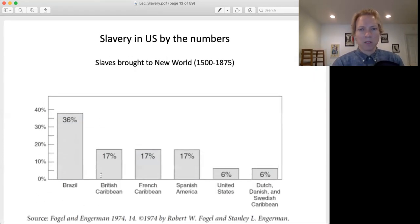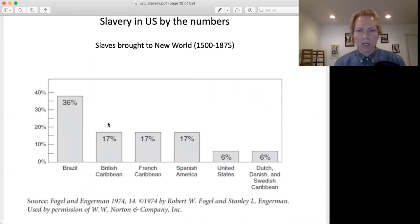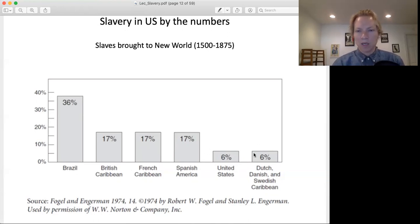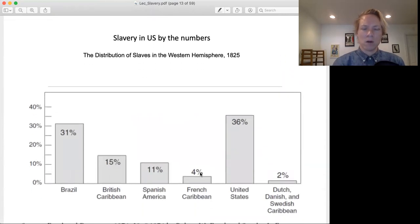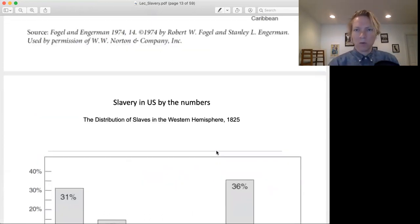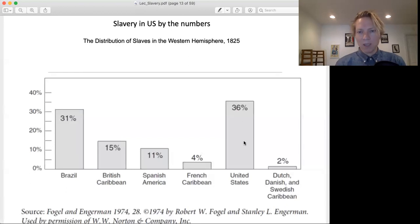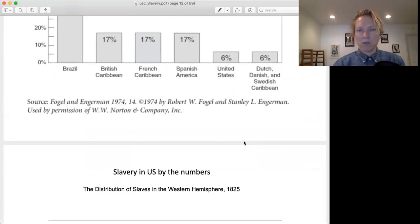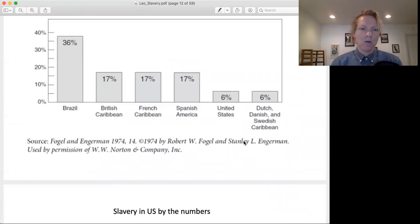One striking finding is that most slaves were not brought to the US. The slaves taken out of Africa and brought to the Americas primarily went to the Caribbean and Brazil — only 6% overall went to the US. However, by 1825, 36% of the slaves in the Americas were in the US. So relatively fewer went there originally, but there was a disproportionately large number by 1825.